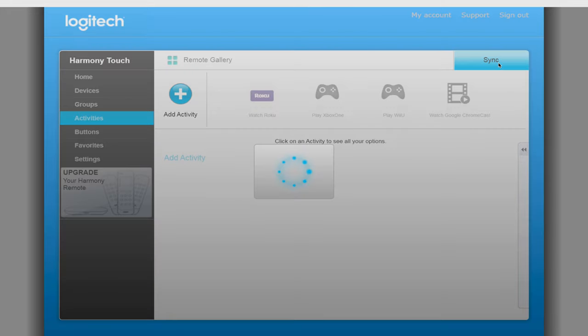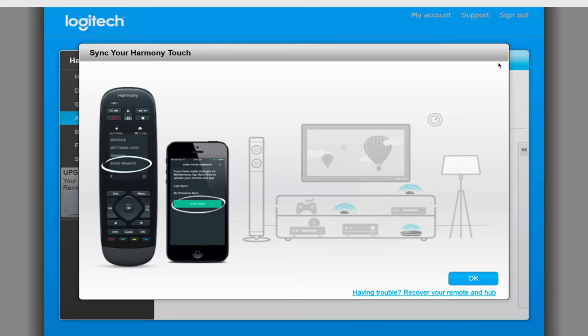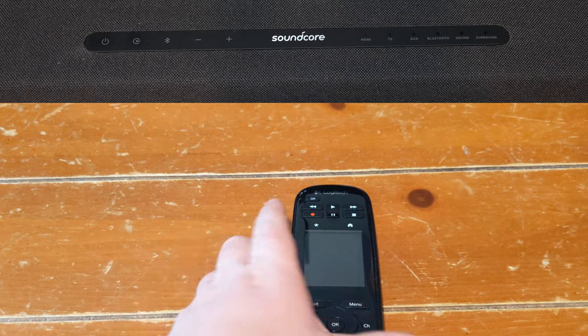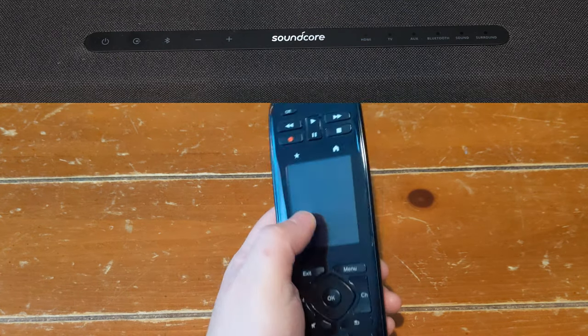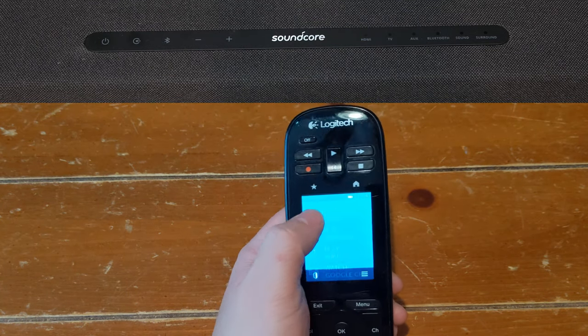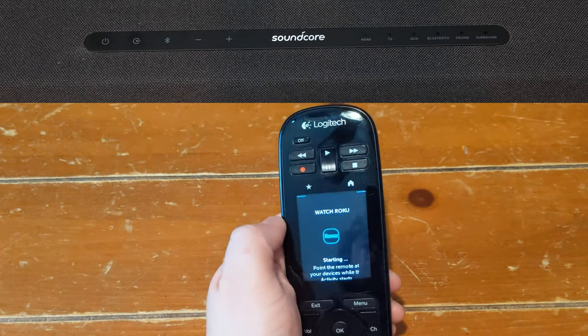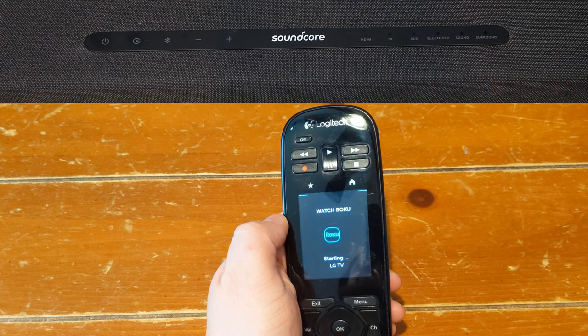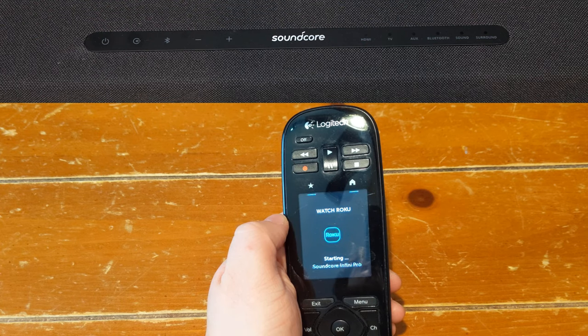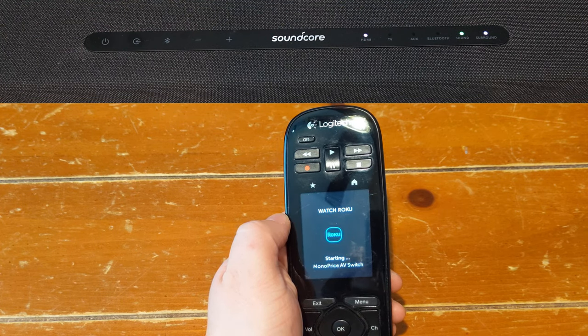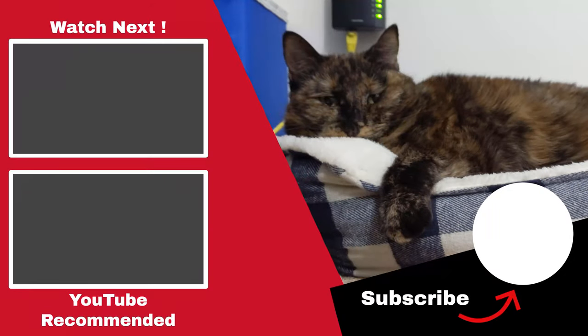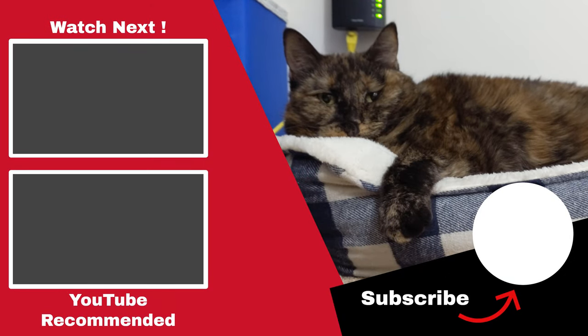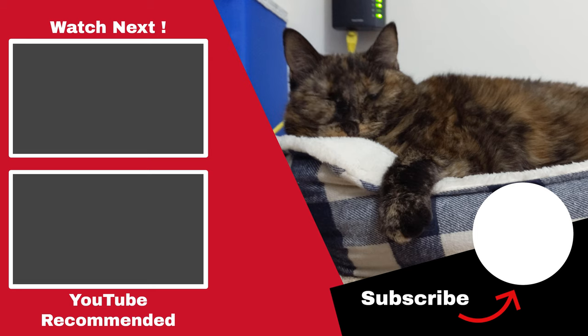With our activities updated, let's try one out to make sure it works as expected. Great! The activity turns on the soundbar along with everything else correctly and now I get to be back to only having one remote control for all my different entertainment devices.